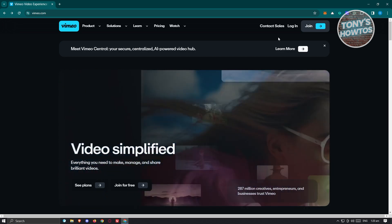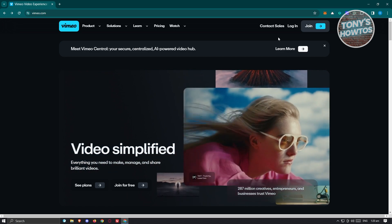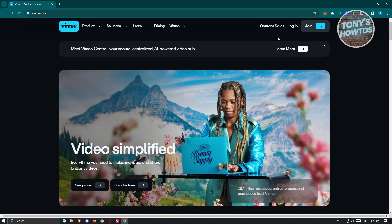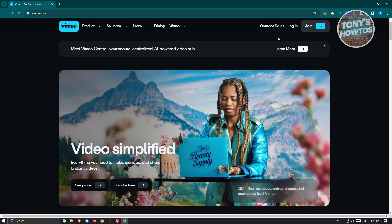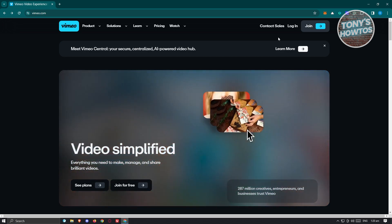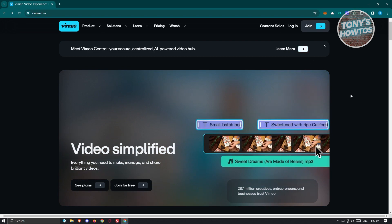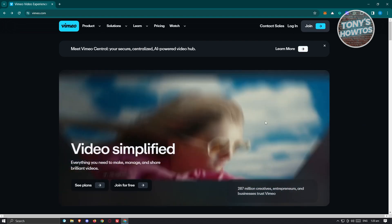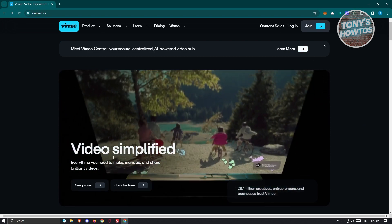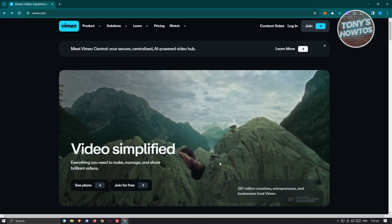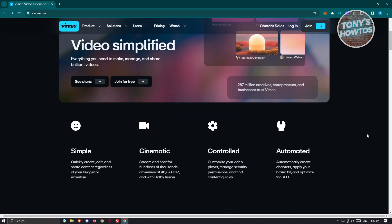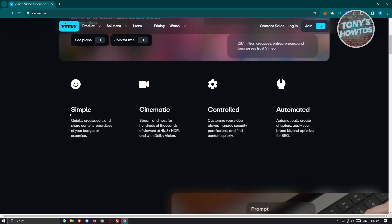What we need to do first is visit their official website, which is Vimeo.com. In their website, you should be able to see different information about the website itself. Like for example, Video Simplify, which provides you a way to edit and record your videos.